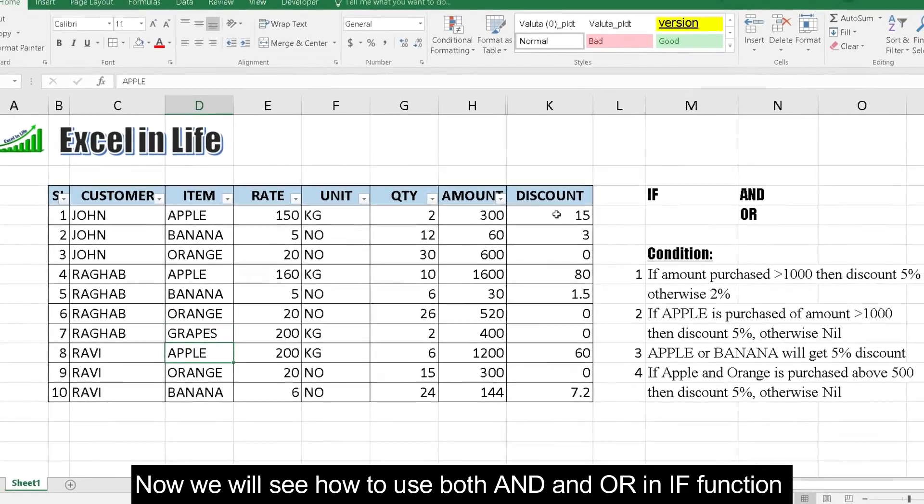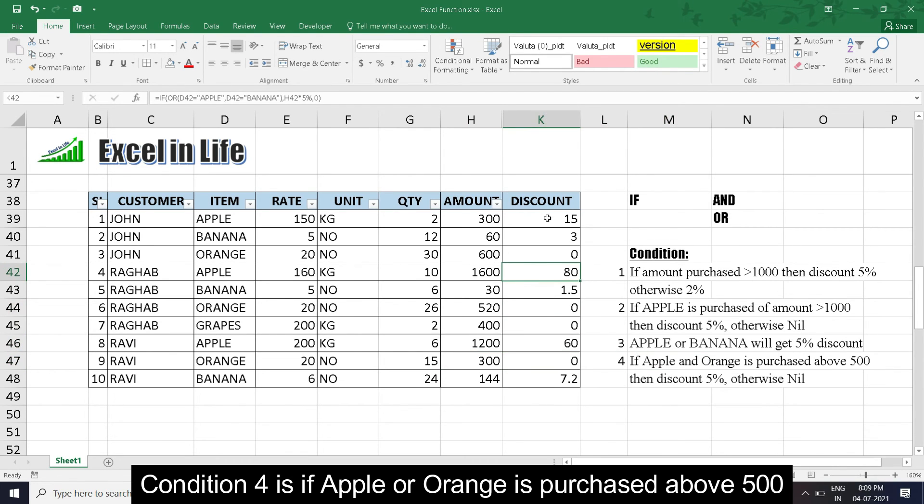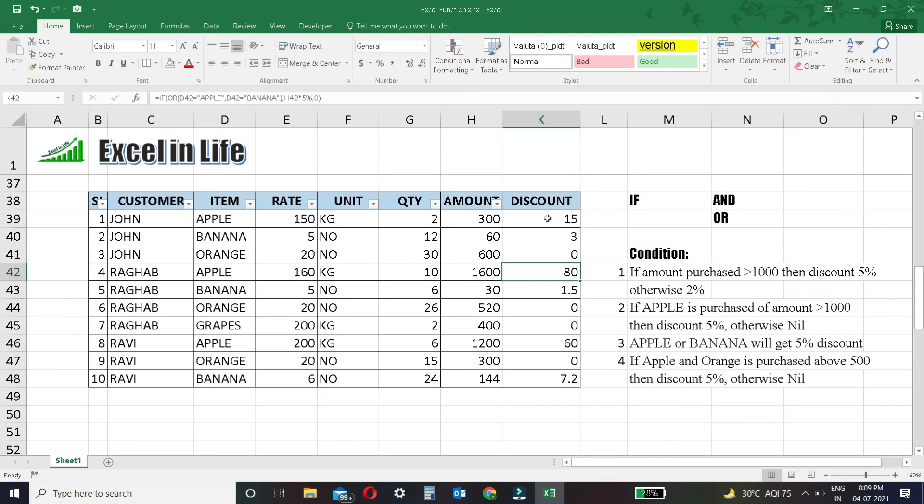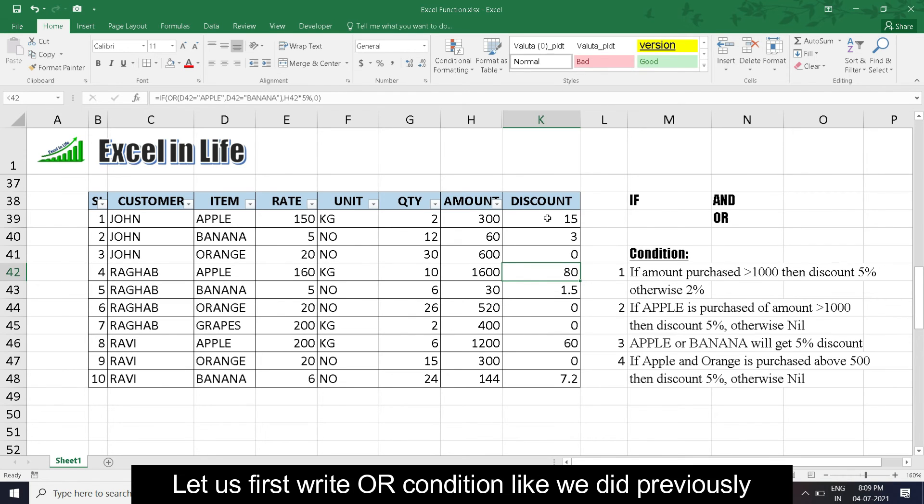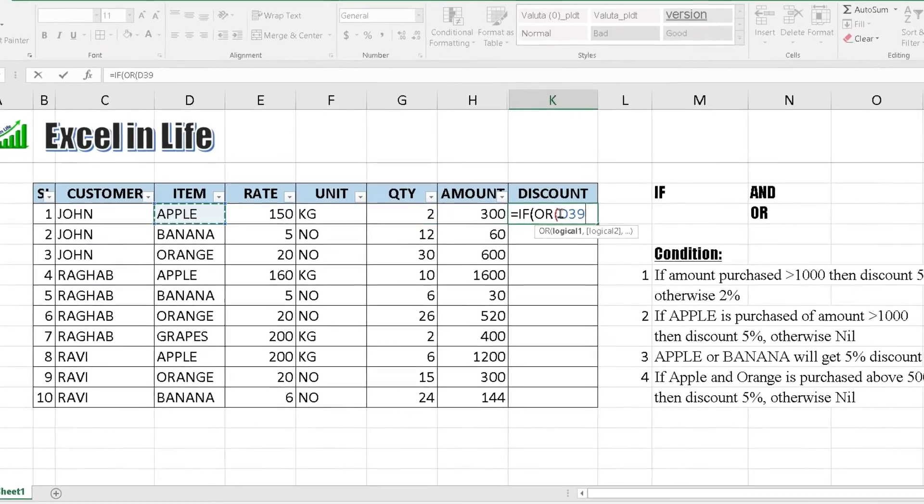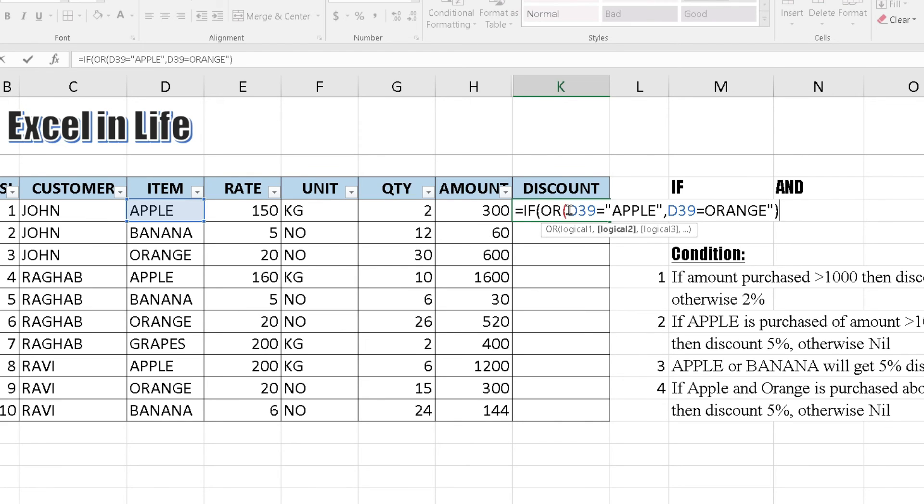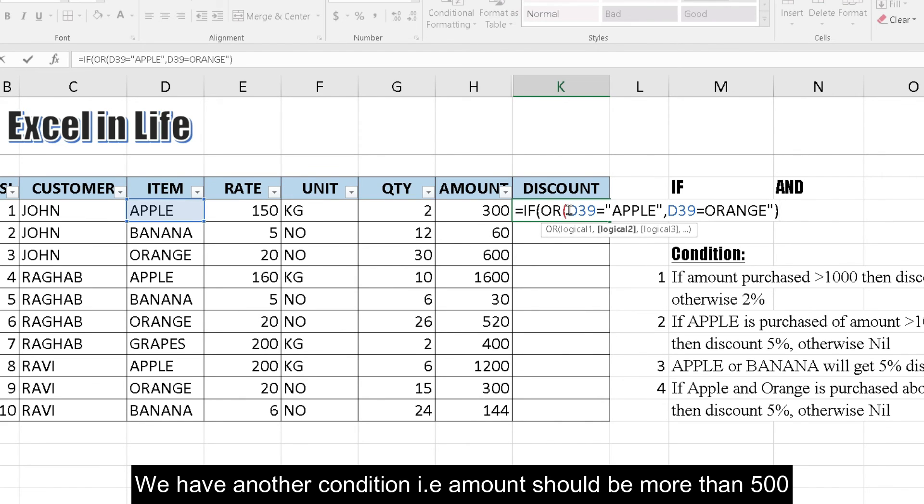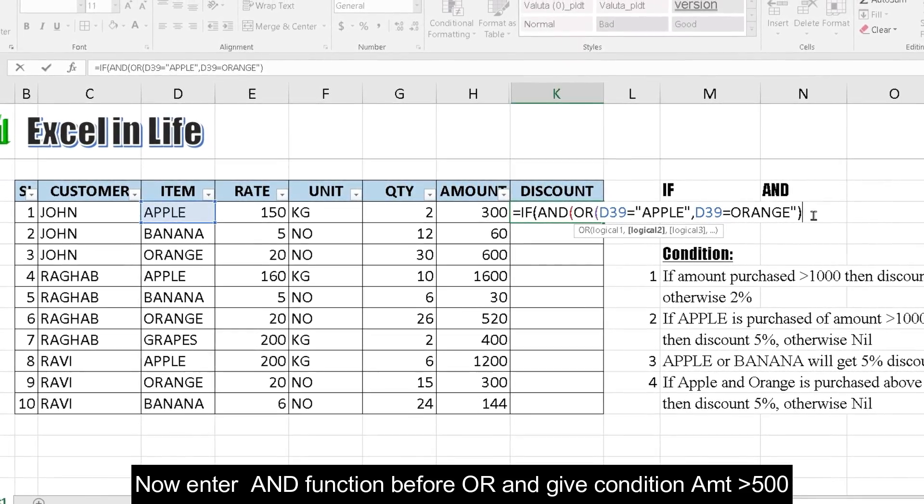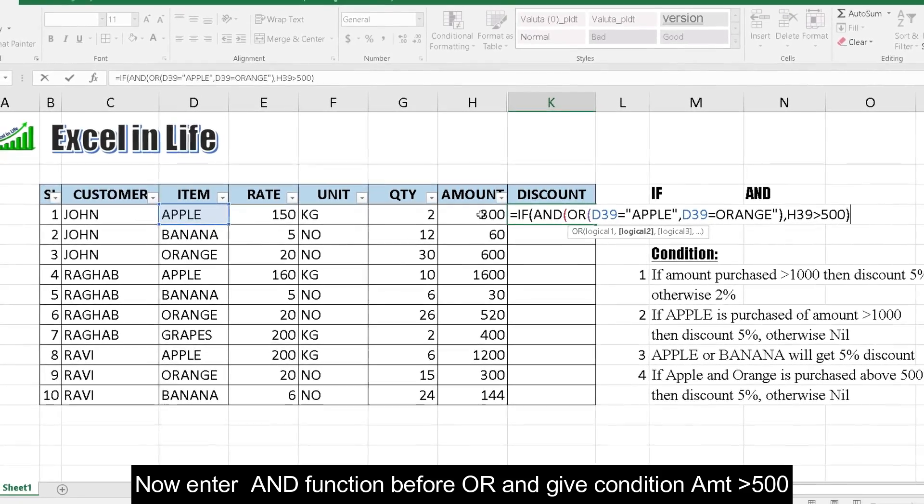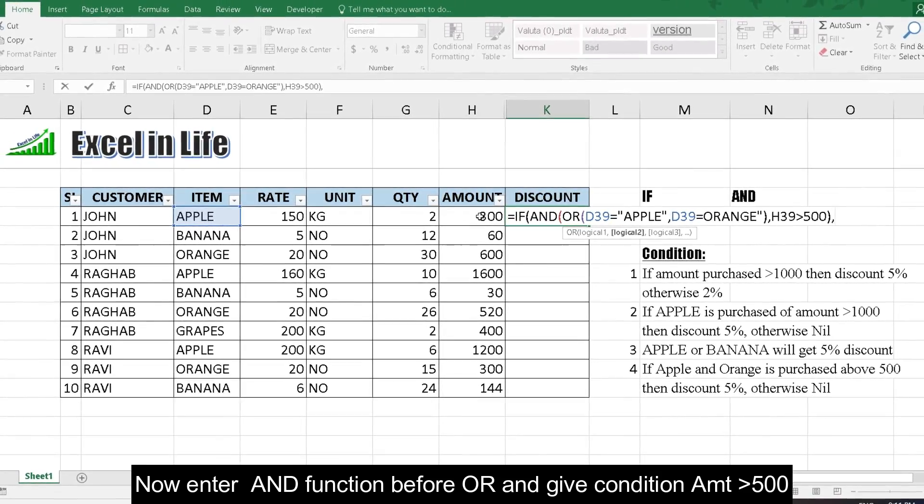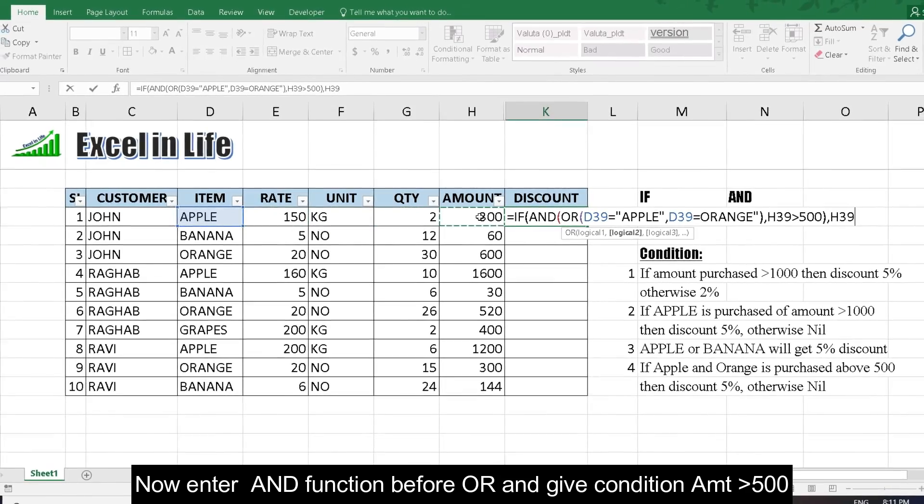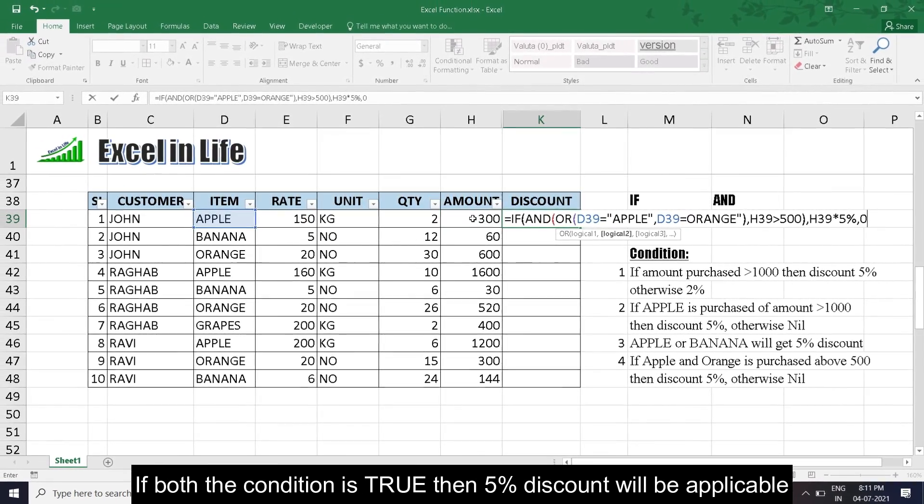Now we will see how to use both AND and OR in the IF function. Condition 4 is: If apple or orange is purchased above 500, then discount is 5%, otherwise nil. Let us first write OR condition like we did previously. Item is equal to apple or orange. We have another condition, that is amount should be more than 500. Now enter AND function before OR and give condition amount greater than 500. If both the conditions are true, then 5% discount will be applicable.